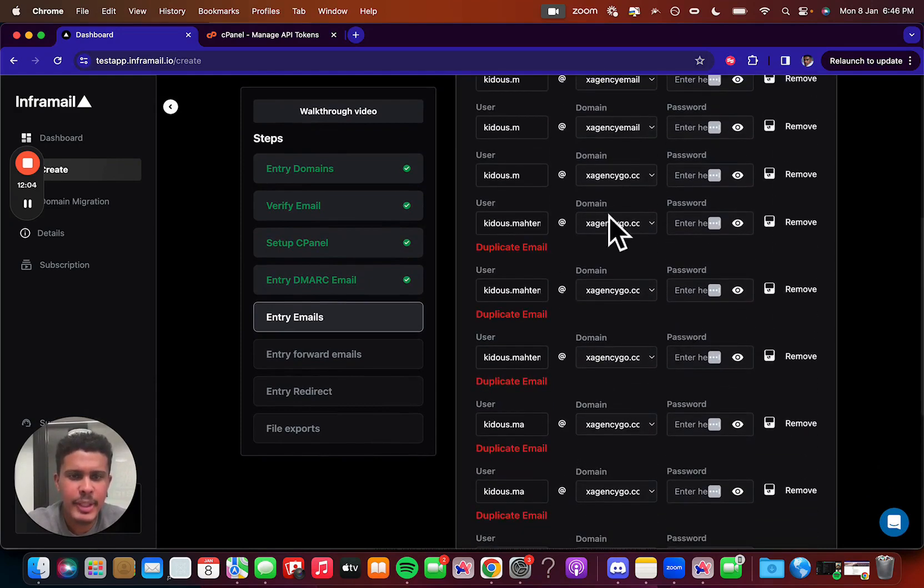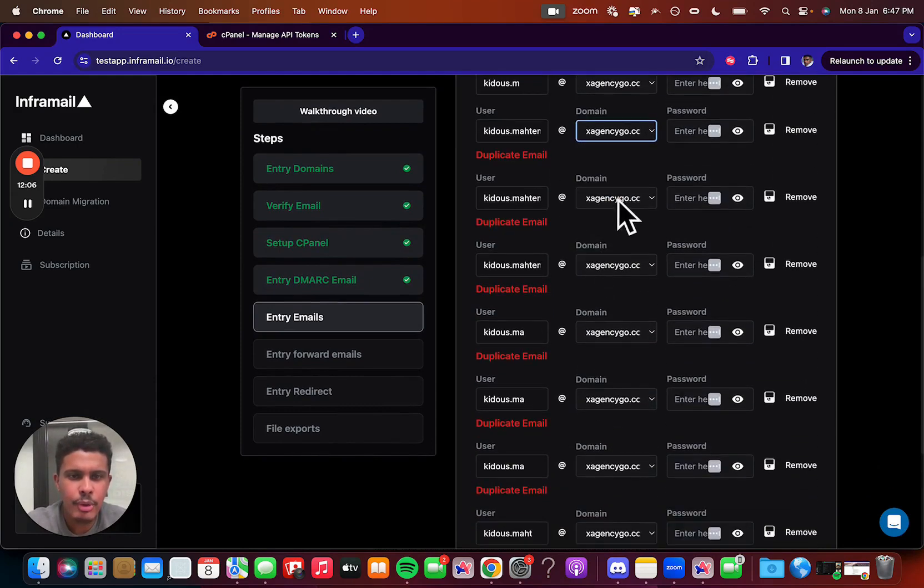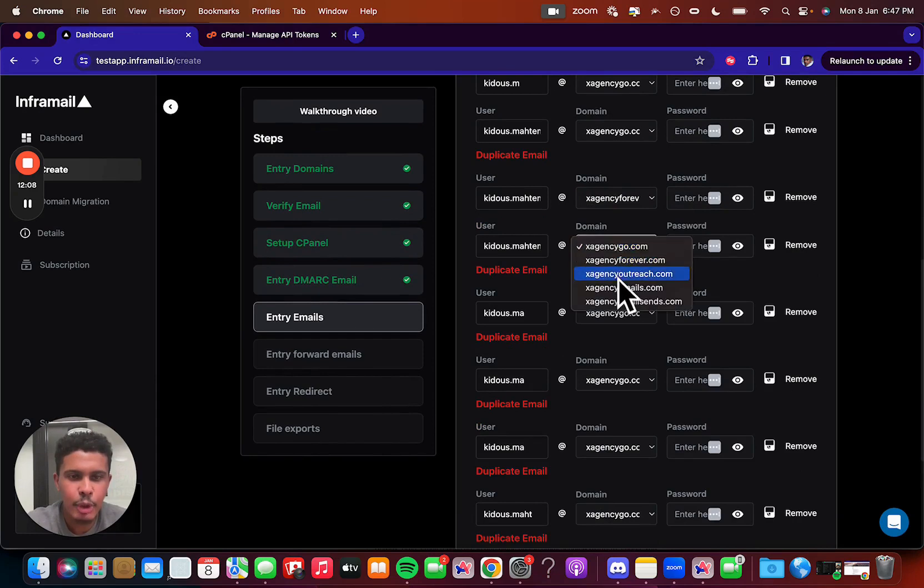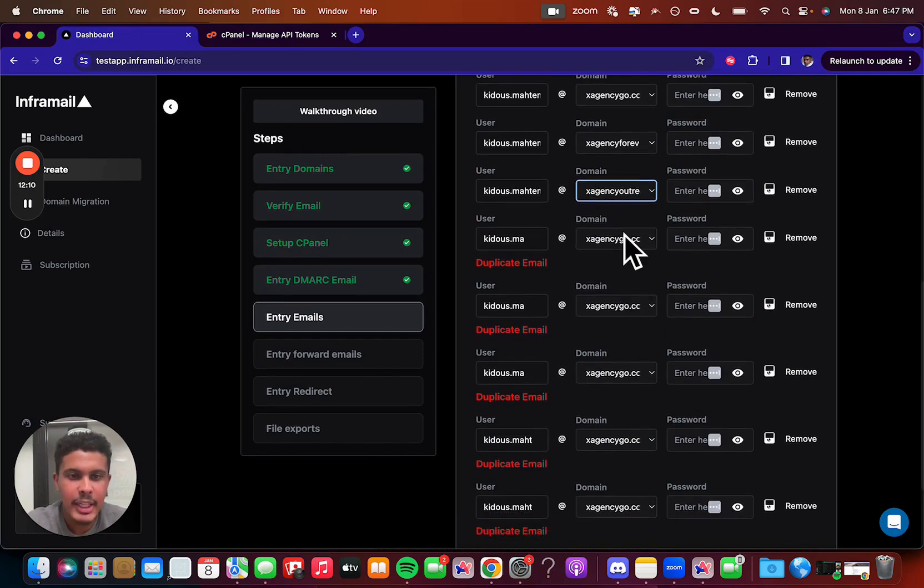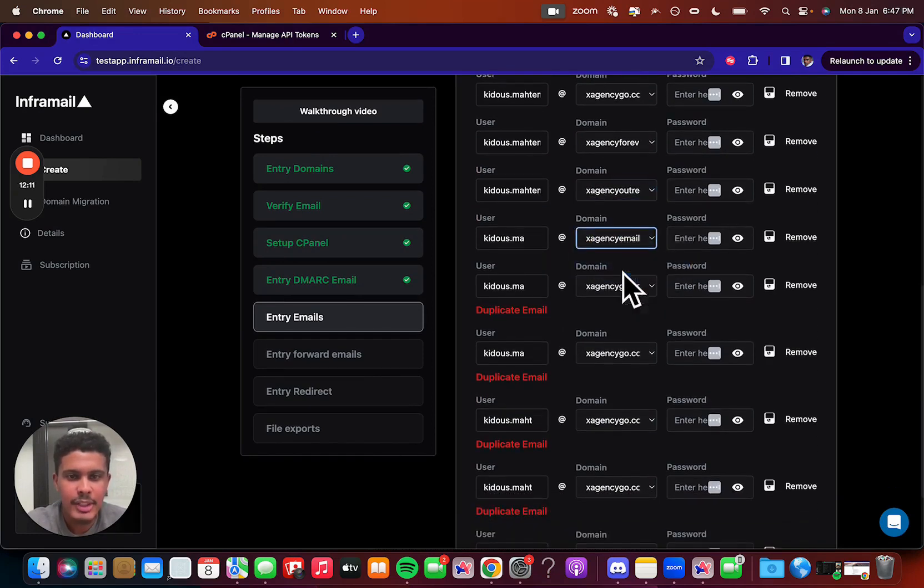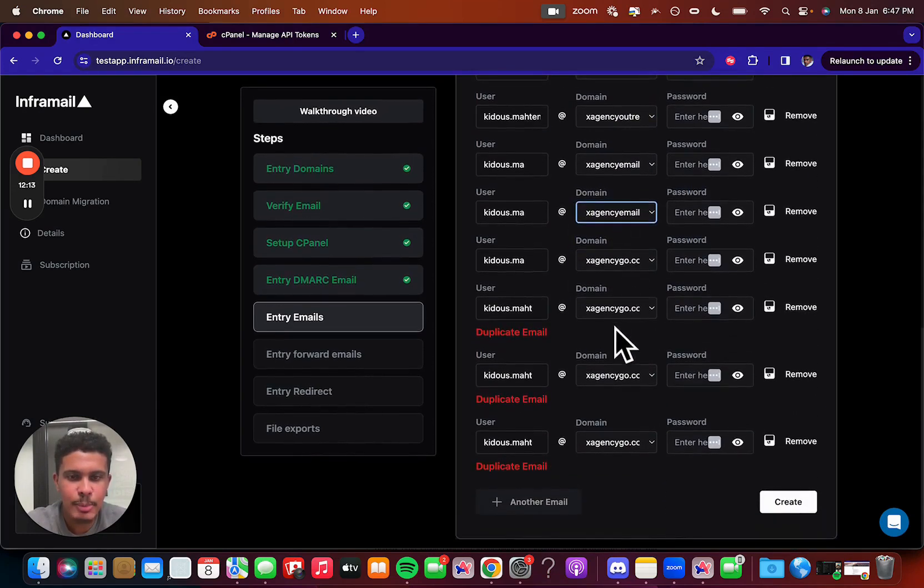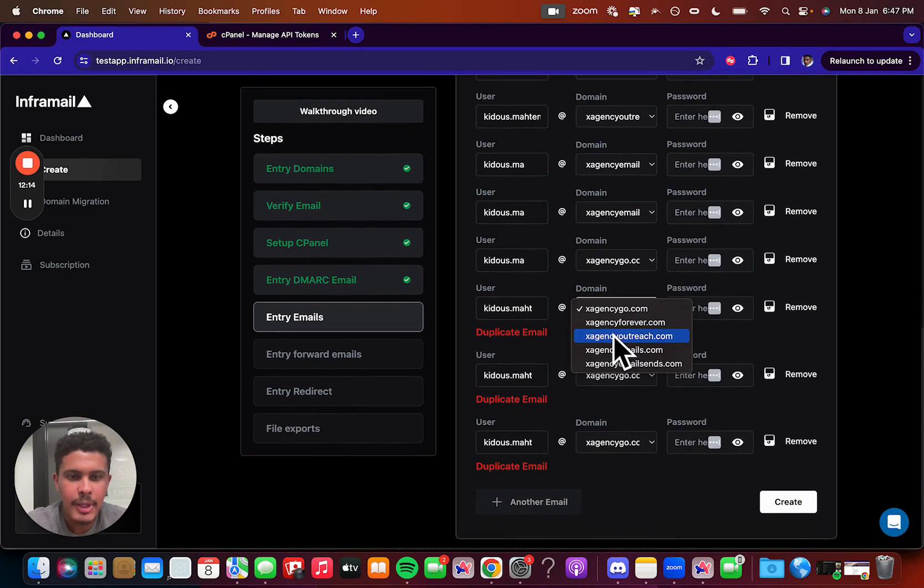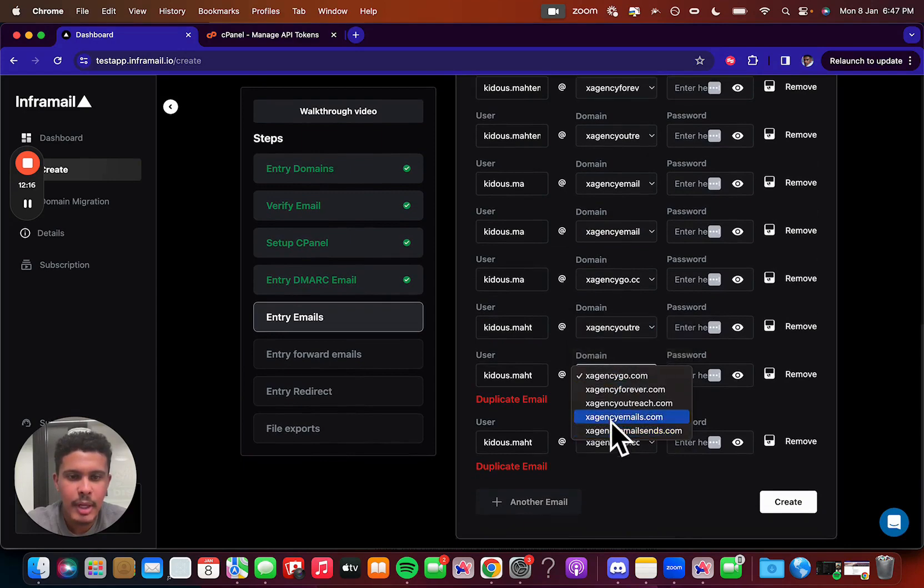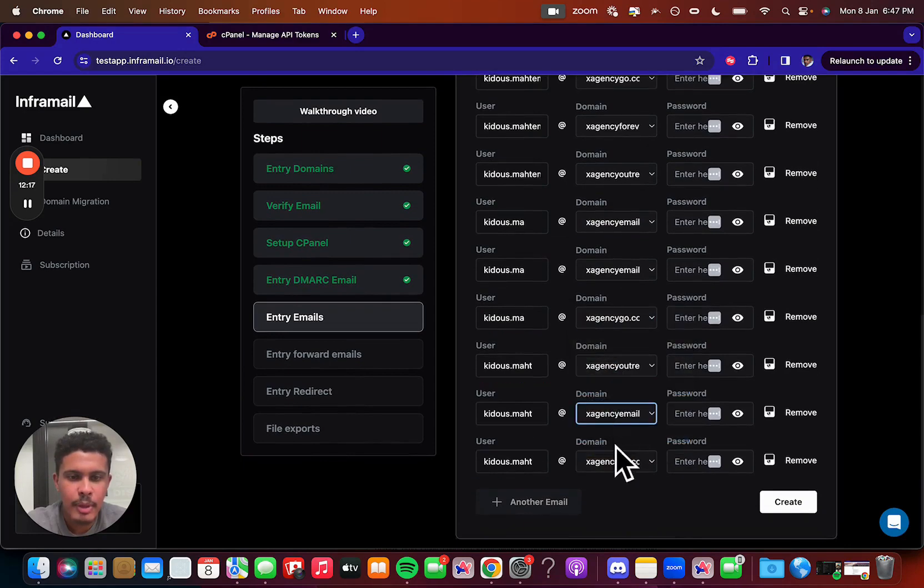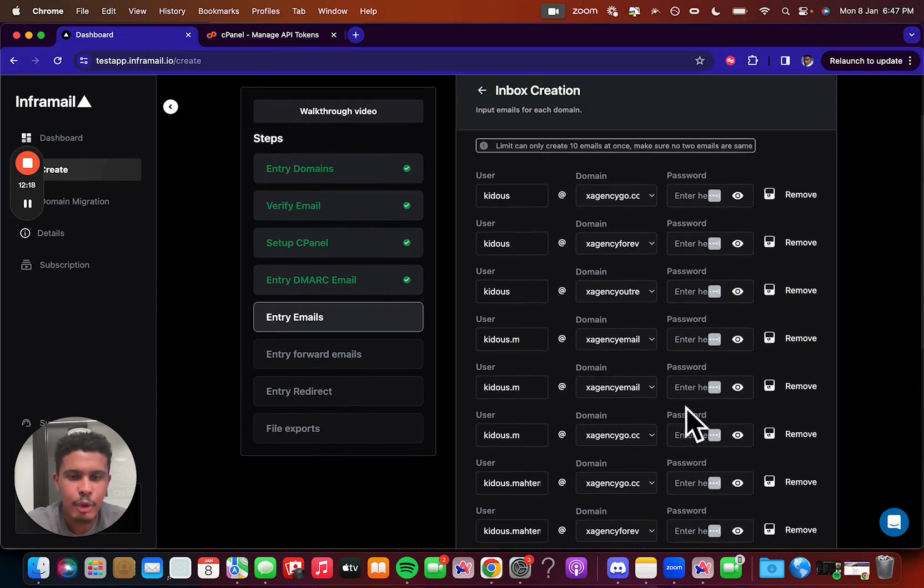And then if you ever see this duplicate email thing, all you're going to do is just go to the respective domain and then change the actual domain that it's linked with. So that's very easy to do. Just like that. Super simple. And then you have no duplicates now.